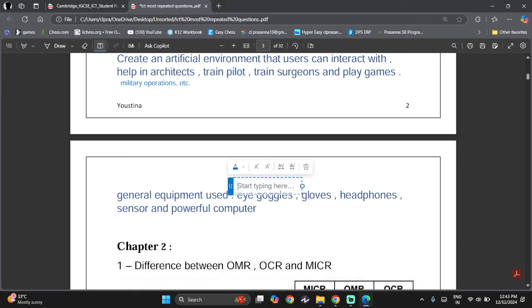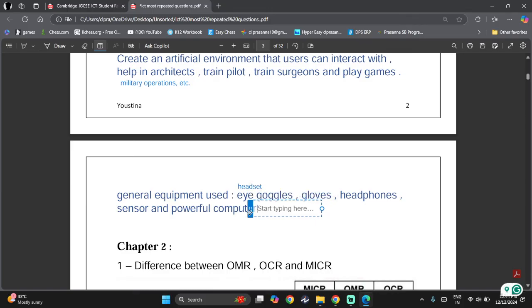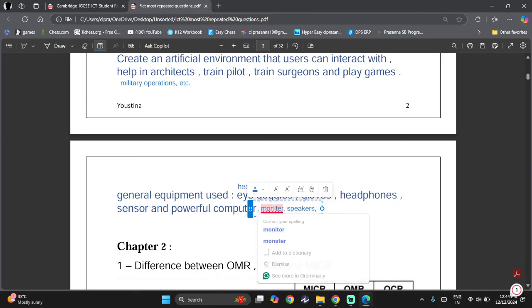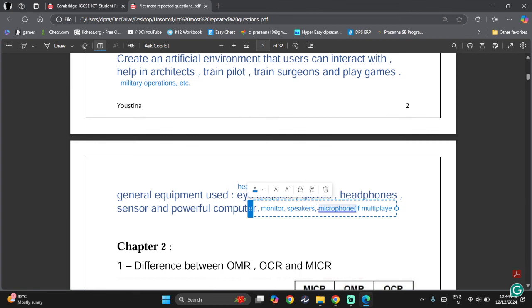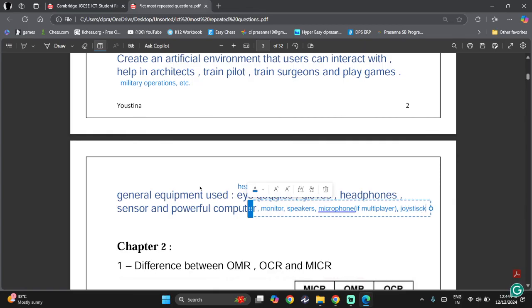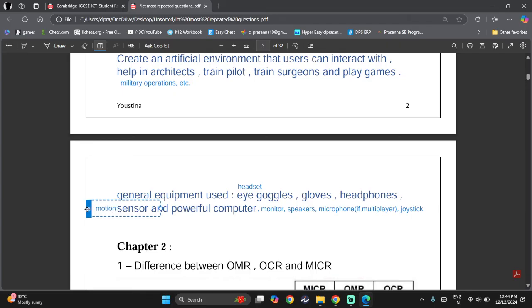General equipment used for VR includes: VR headset (more preferred than goggles), gloves, headphones, sensors, powerful computer, monitor, speakers, microphone for multiplayer, motion sensors, and joystick.